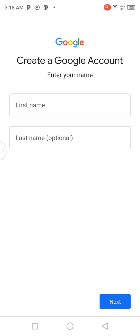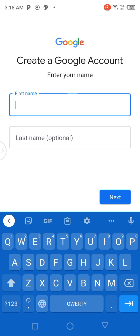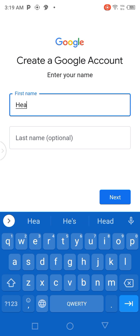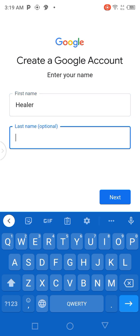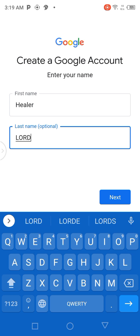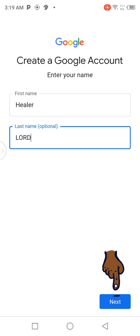They said 'Create a Google account — enter your name.' Enter your first name in that frame. Mine is Healer. In the second frame, they said 'Last name' — but in brackets, they write 'optional.' You can enter your last name or leave it. I'm going to write Lord. After that, I'm going to click on Next.